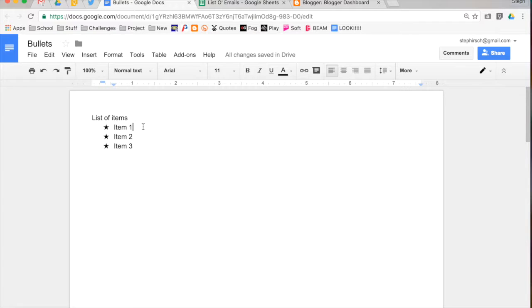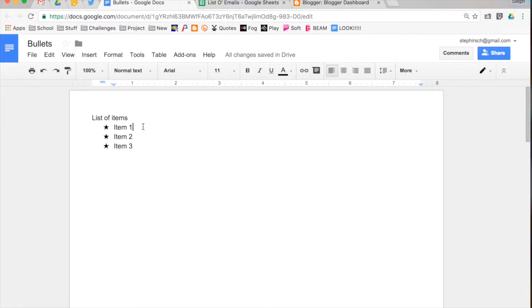Now, you'll notice that it showed different levels, and the bullets look different at all the different levels. So let's look at how you make a sub-bullet. I'm going to go under item 1, and I'm going to add a sub-item.